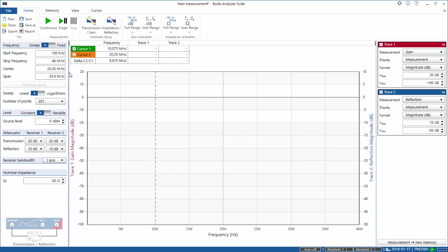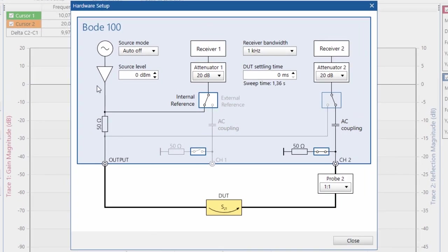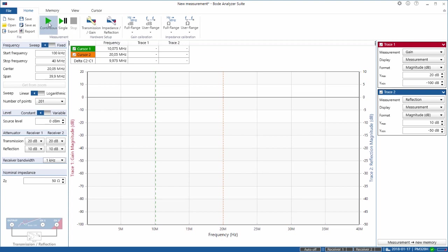To start the measurement we select the transmission reflection mode and click the start measurement button. The Bode 100 is set up automatically. We can check the hardware setup by going to hardware setup and clicking transmission gain. We can see that we have our source with a 50 ohm source impedance, the output connected to the input of our device under test, and the output of our device under test connected to the 50 ohm termination of channel 2, where receiver 2 picks up the signal. So we are fine — let's hit the start button.